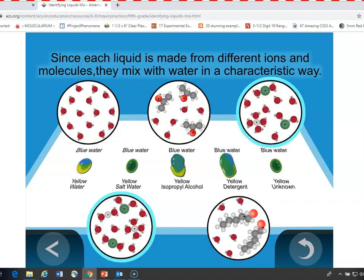The answer has to do with the molecules that each liquid is made out of. Since they're all made out of different molecules, they interact with water differently. And the two that are the same — salt water and the unknown, which is also salt water — interact with the blue water in the same way.